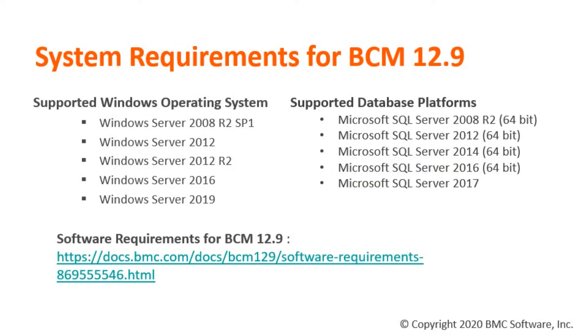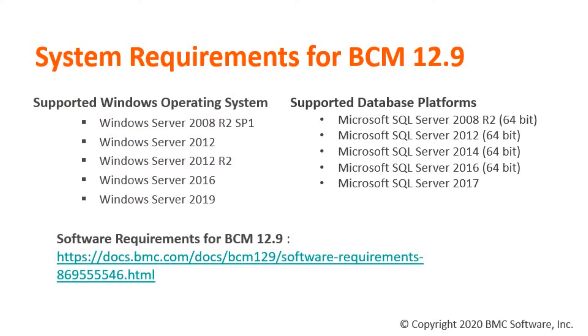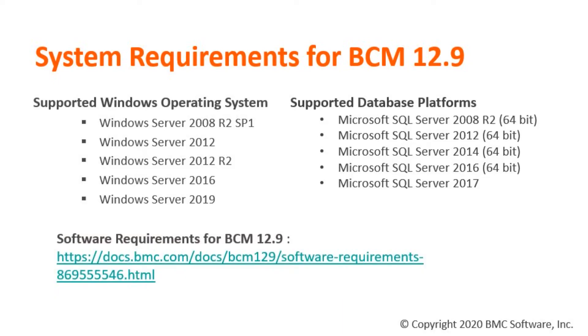Our next section will cover the system requirements for BCM 12.9 version. For BCM 12.9 Master Server, any operating system version starting from Windows Server 2008 R2 to Windows Server 2019 is supported. For Database Platform, any Microsoft SQL Server starting from 2008 R2 to 2017 is supported. As this part specifically covers Windows, you can always refer to our documentation for support of other operating systems and database platforms.